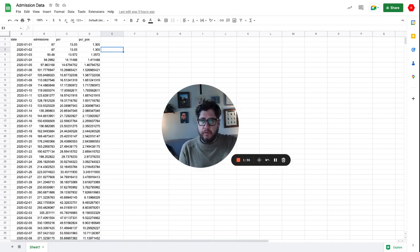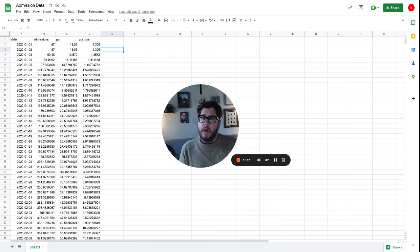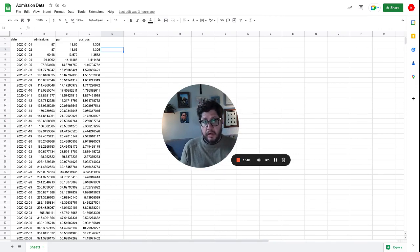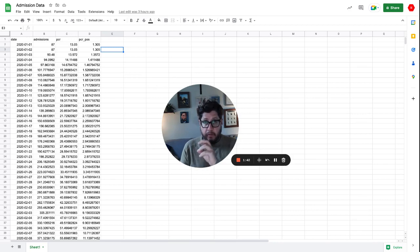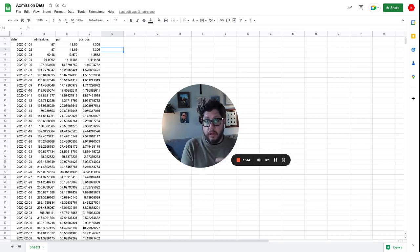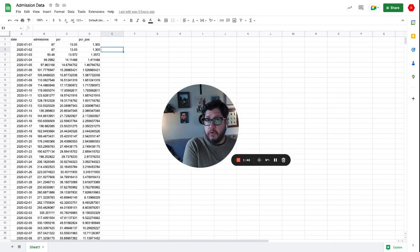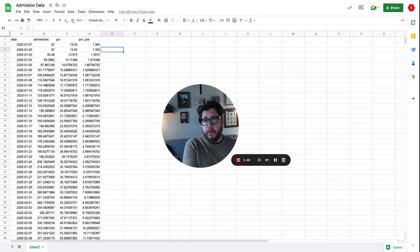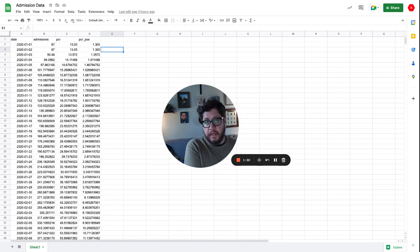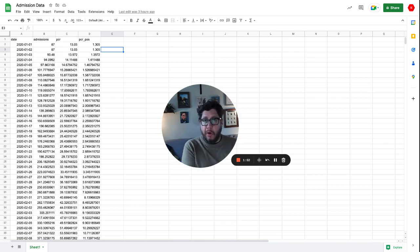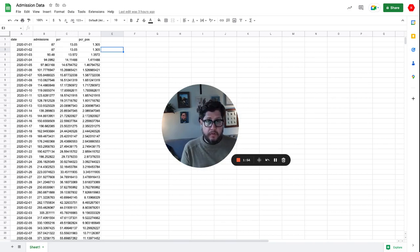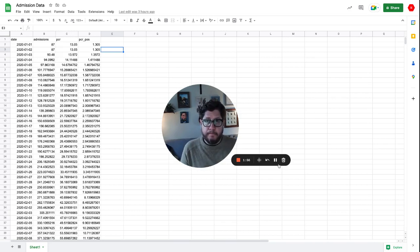The next series of videos will walk you through how to configure Metabase to connect to your database so you can view that data. What does it look like to create a collection, a dashboard, alerts and email subscriptions? We'll walk you through the whole thing.